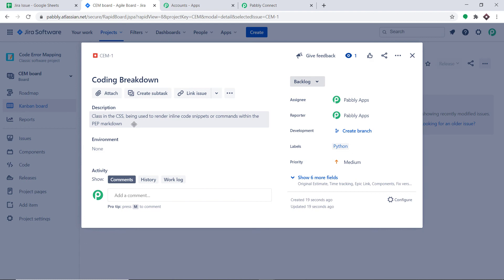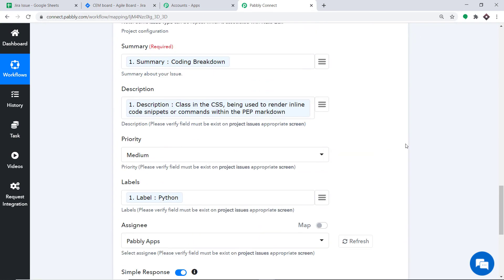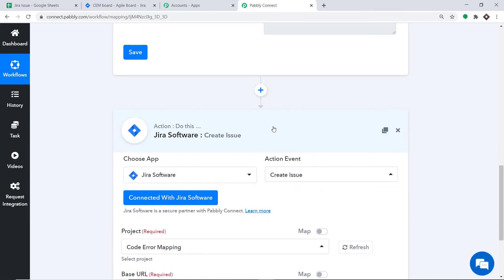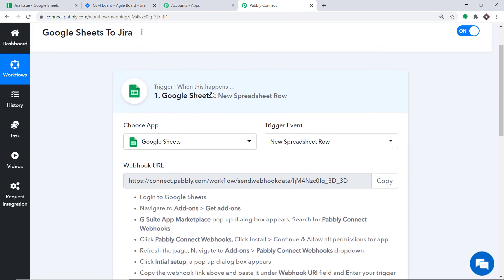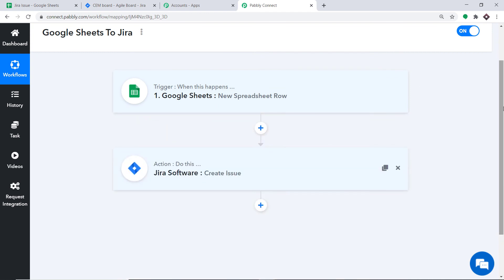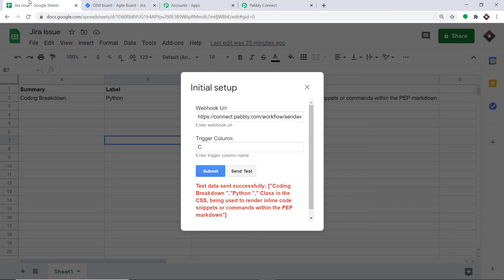Now let's double check if the integration is working fine. But before that, let me show you the whole mechanism in a nutshell. I'm minimizing the action window and the trigger window. Basically, the whole process is: first you integrated Google Sheets to Pably Connect, then you integrated Pably Connect to Jira Software. Now there is a perfect flow of data between Google Sheets and Jira. I'm going back to my Google Sheet.